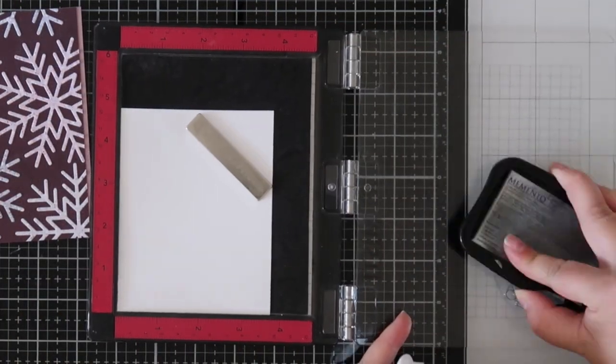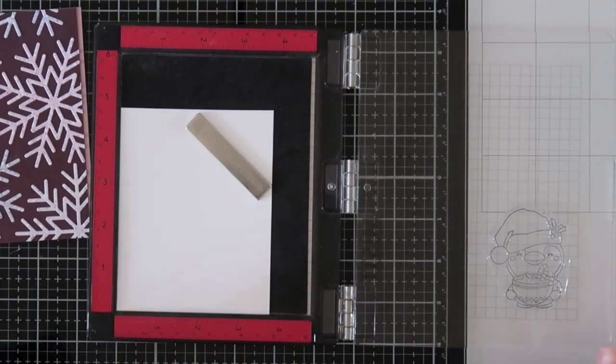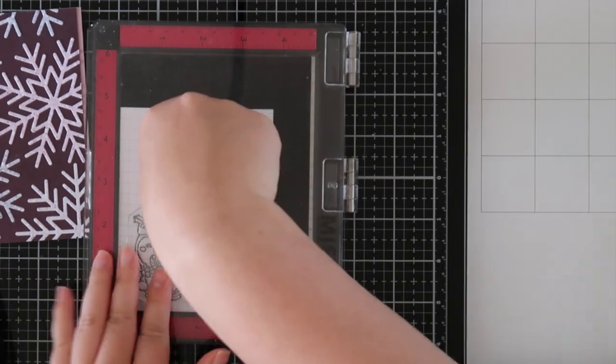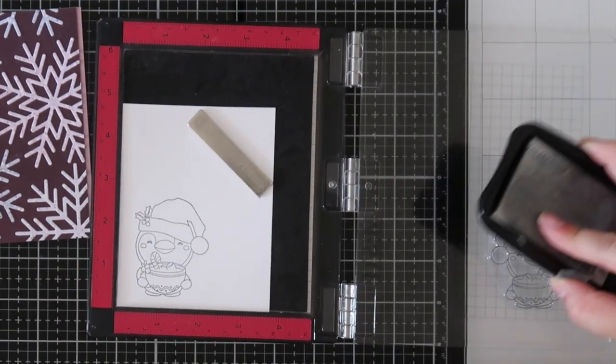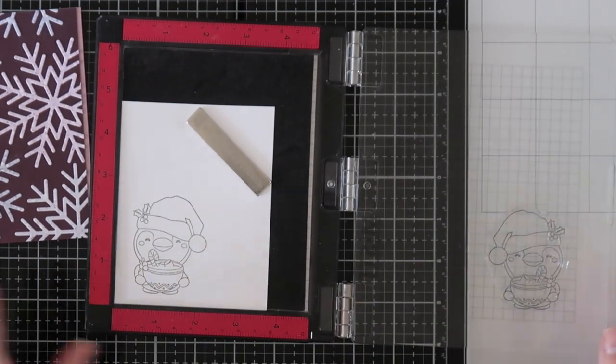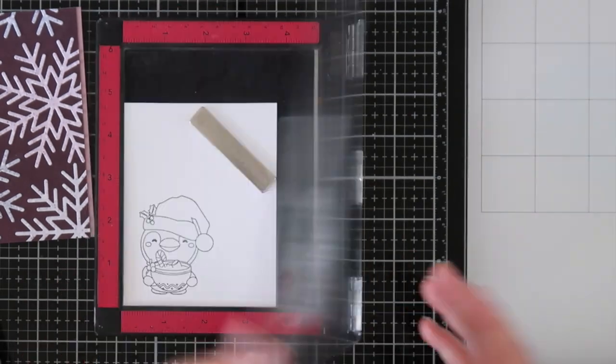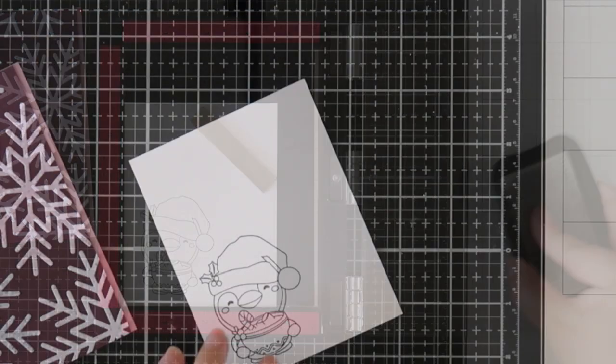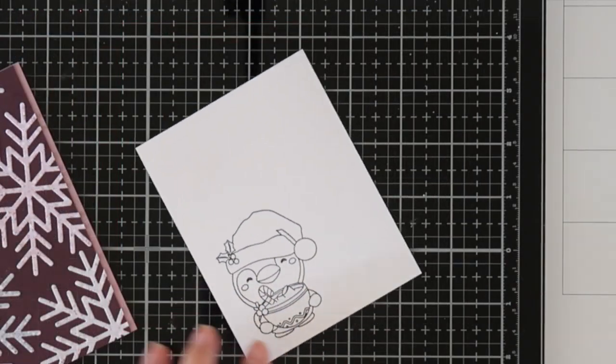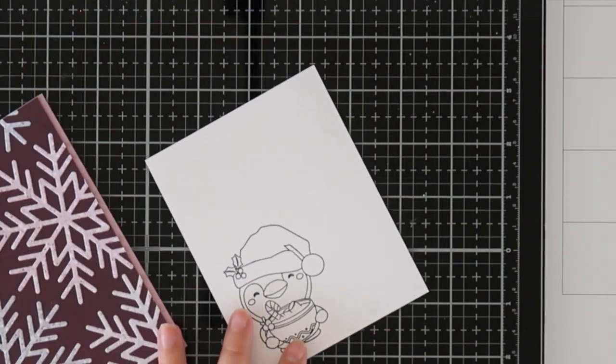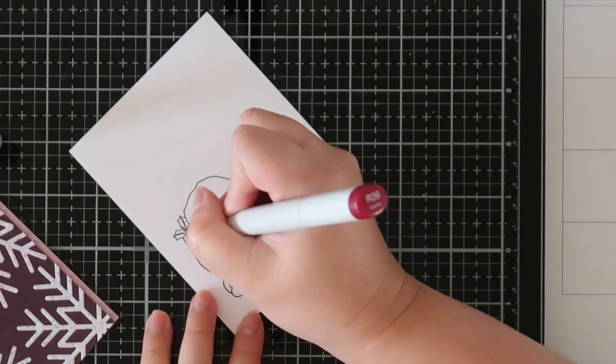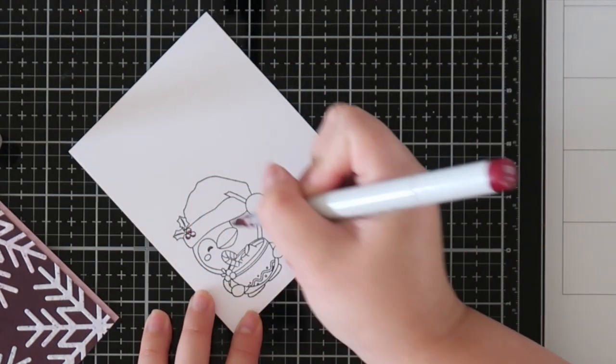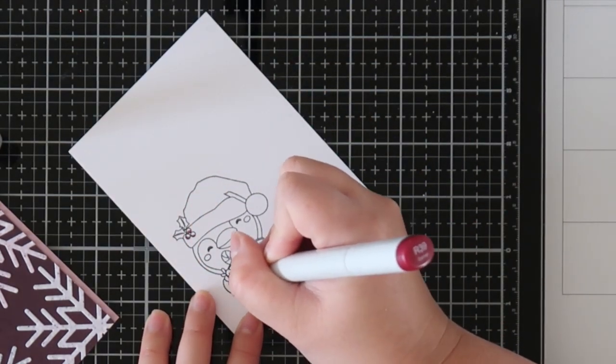So for the image that I'm using for today's card, I'm using the cute little penguin holding this large cup of cocoa. And I just stamped it out on cardstock. I plan on cutting him out later. I'm just going to go in and color him using some Copic markers.